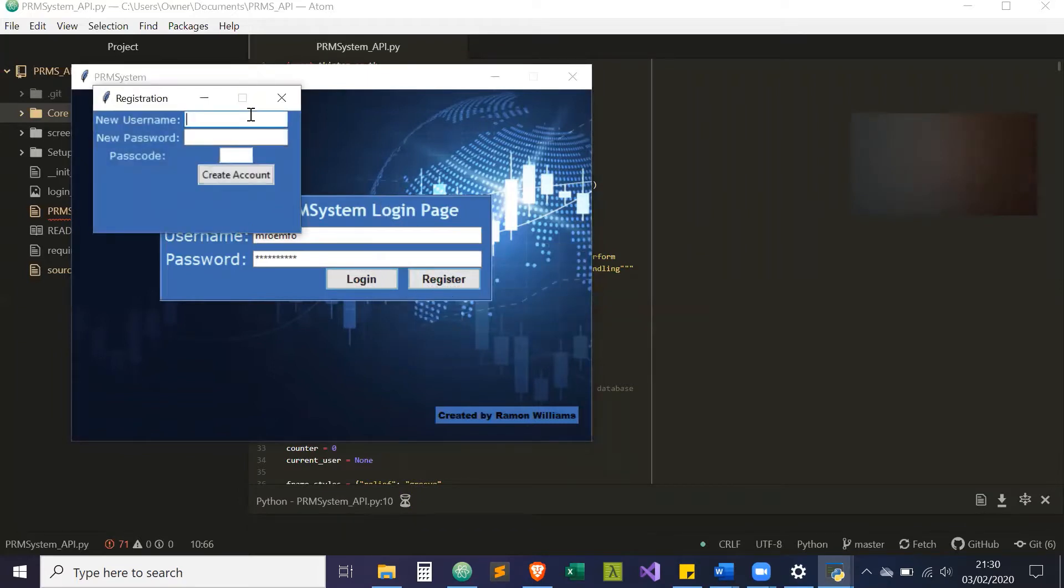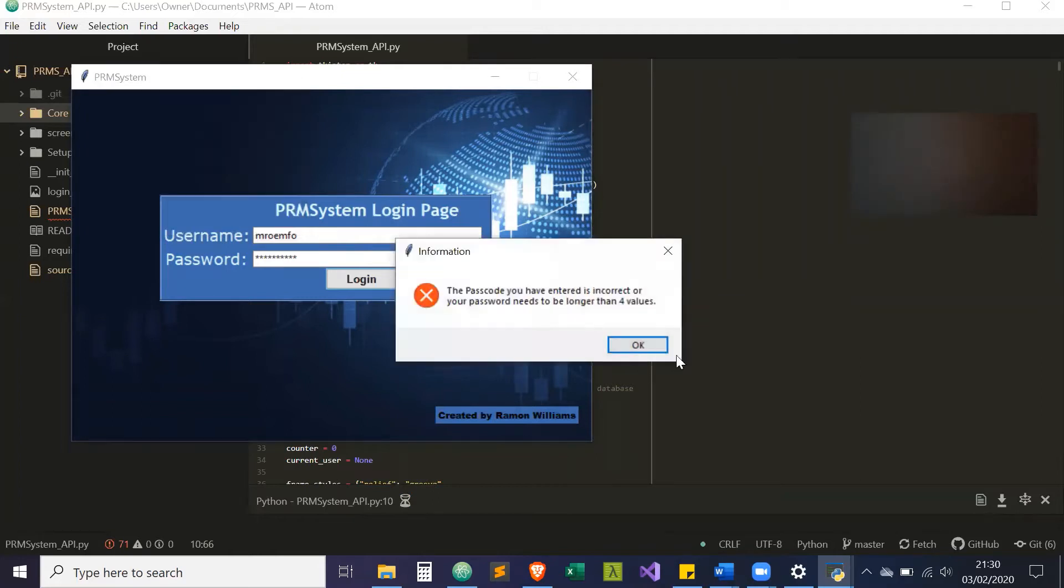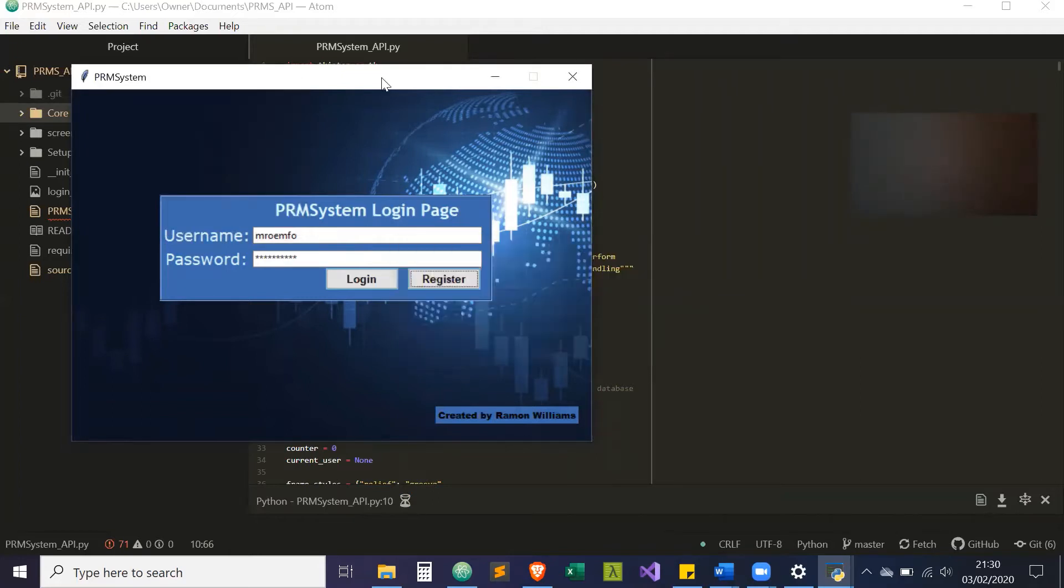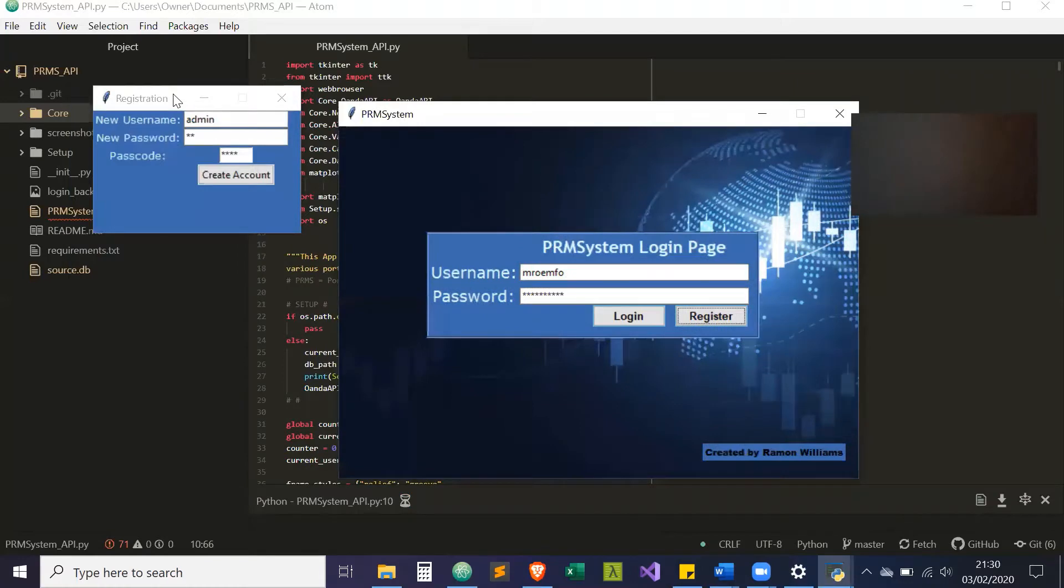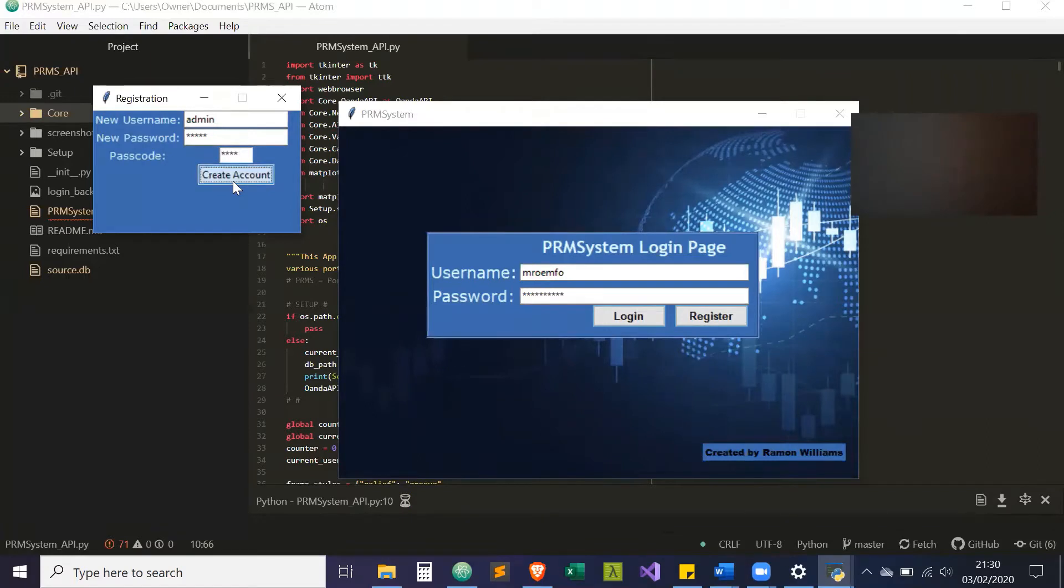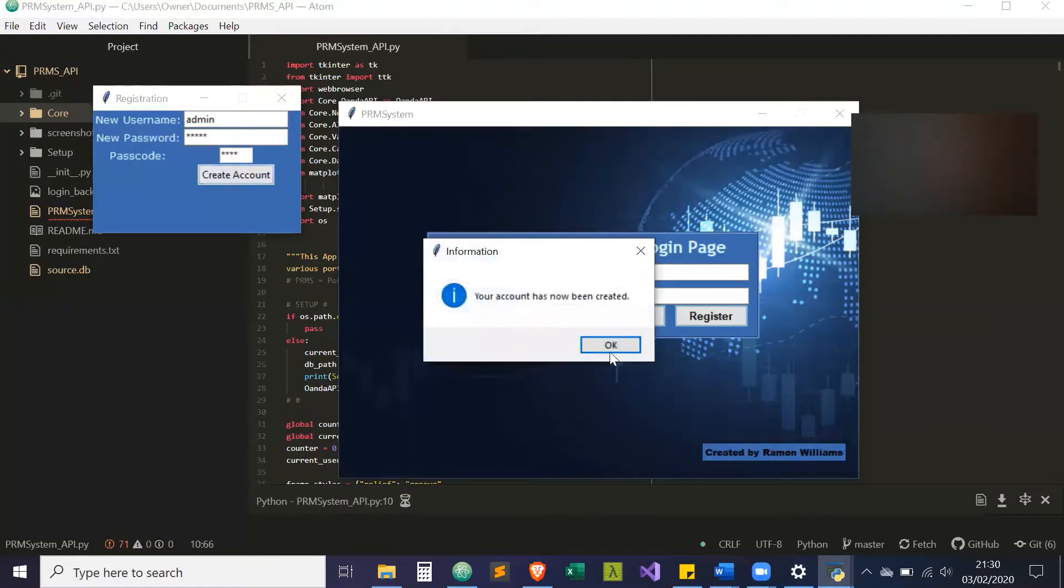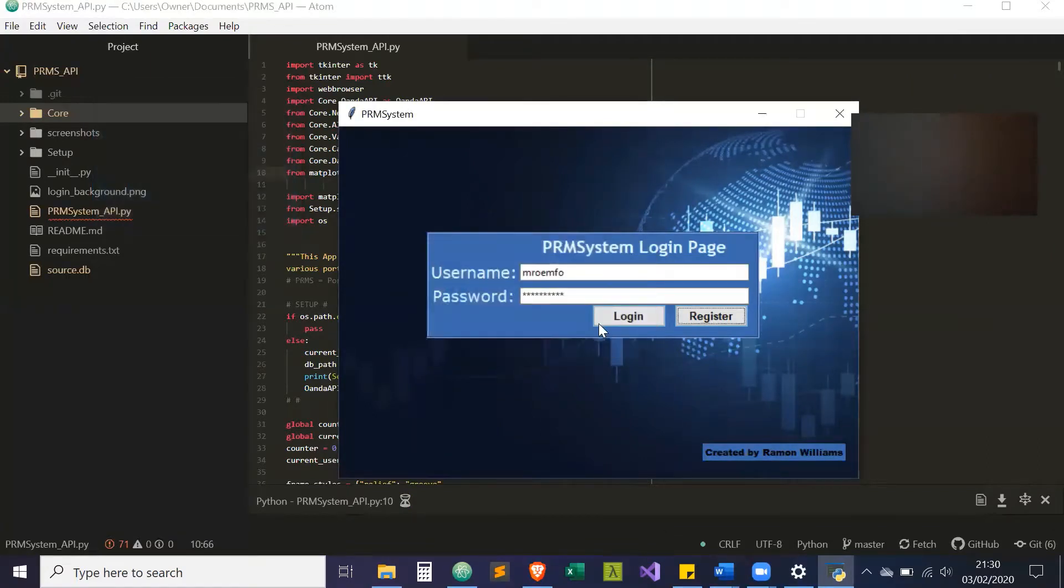Let's type in admin. If your password is less than four characters or the passcode is incorrect, you'll get a message. The passcode you can find in the code. So we create an account, the account's been created, it updates the database, and now we can actually log in.